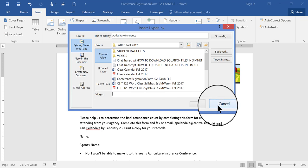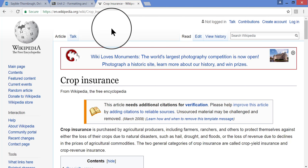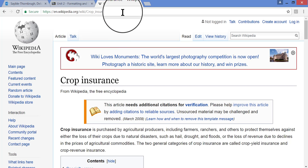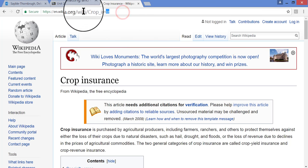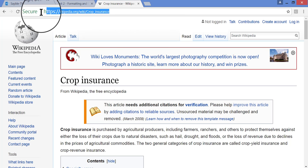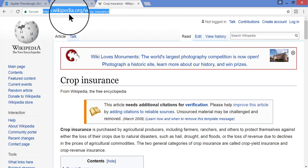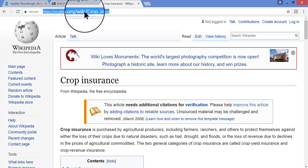I'm going to cancel this. Go back to the website that I chose as the link. So here is the website. It has to do with an explanation of what Agricultural Insurance is. And so what I would do then is click and drag to select the URL or address here at the top, and copy that.